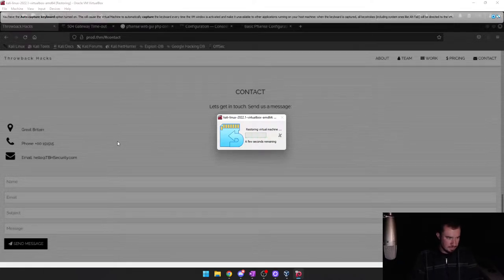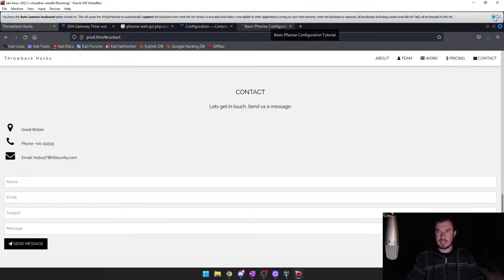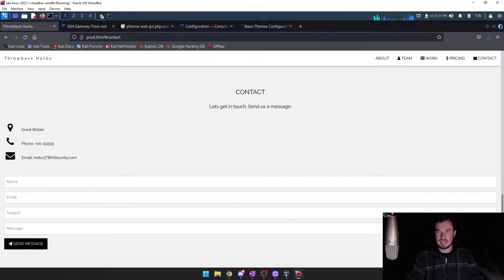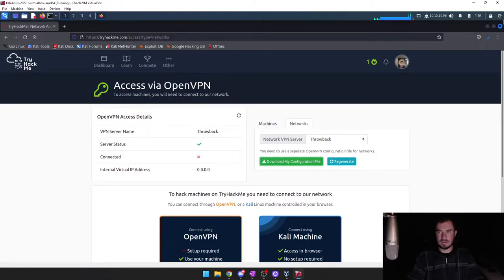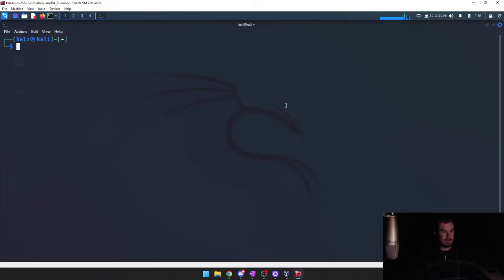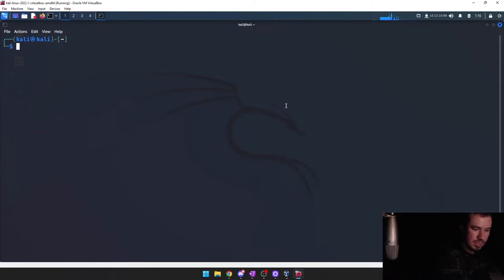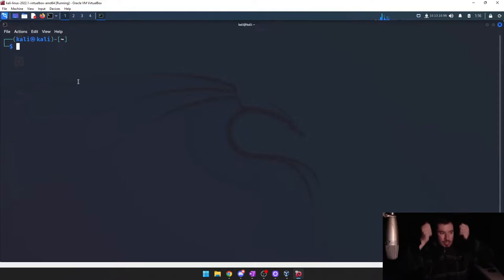We're going to jump back into things. If at any time the audio or the stream sounds off, go ahead and shout it out in the chat. Last night we had no issues; I'm hoping we'll have the same here. I'm going to close all my tabs and start fresh. The first thing you need to do if you're doing this through TryHackMe is connect to the OpenVPN. What I learned yesterday is the network VPN is different than the normal VPN — you have to re-download the configuration file.